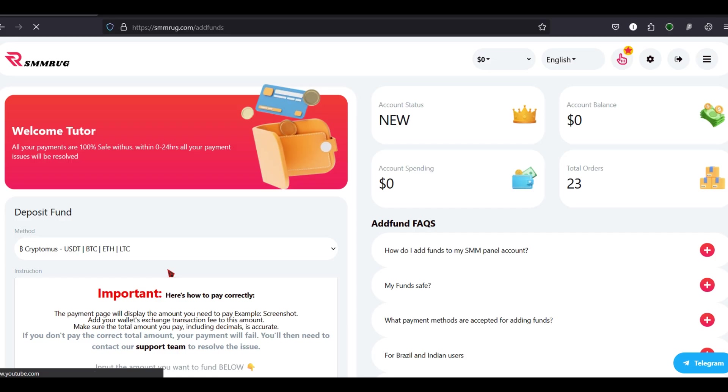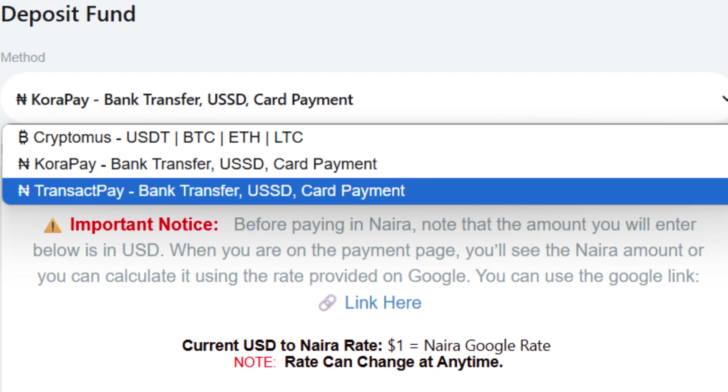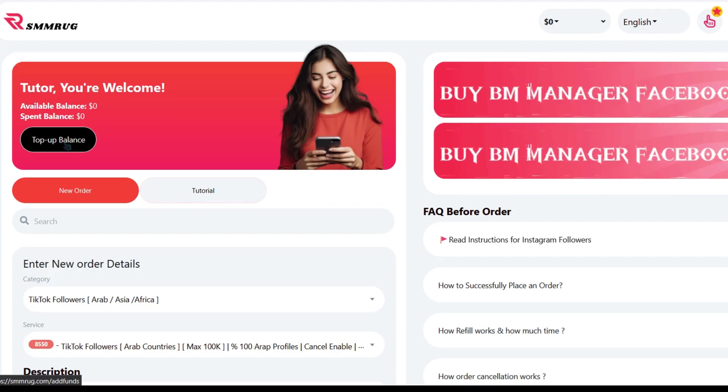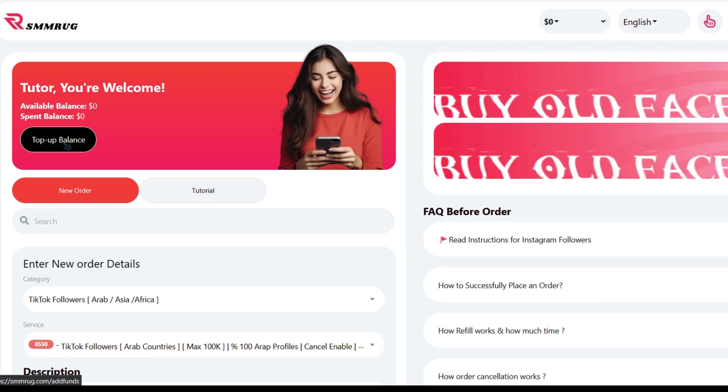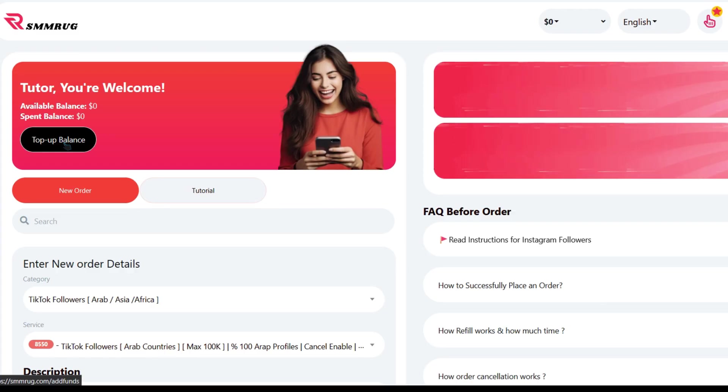You'll find multiple options to top up your balance. We offer various payment methods, including Naira payment methods and cryptocurrency payment options. Select your preferred payment method and follow the on-screen instructions.